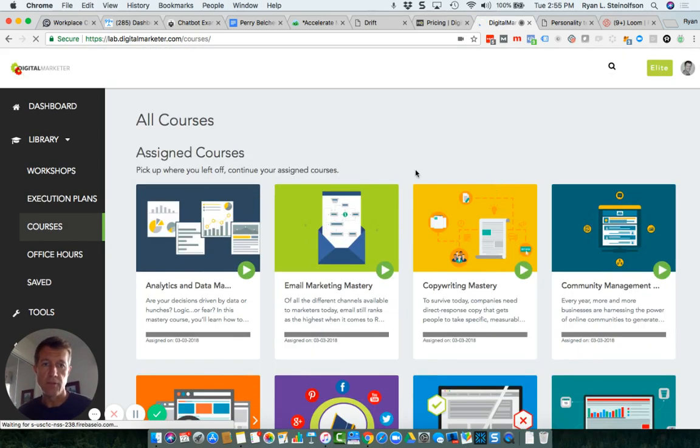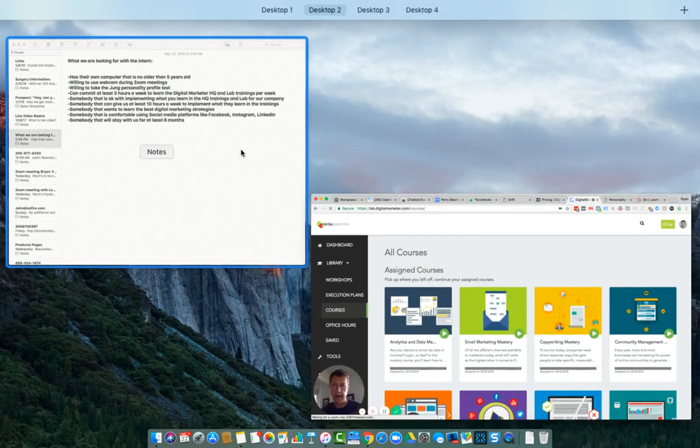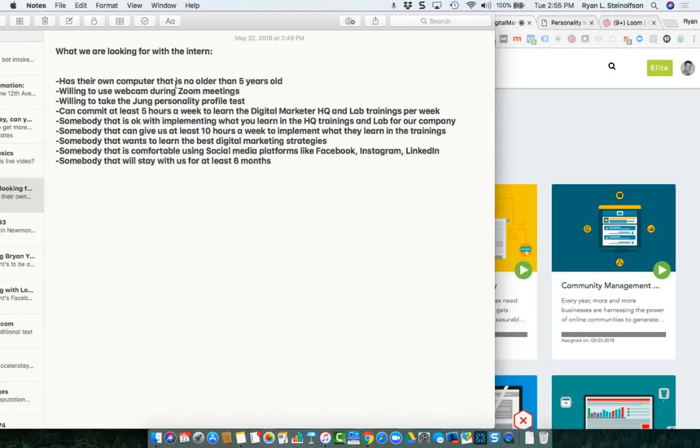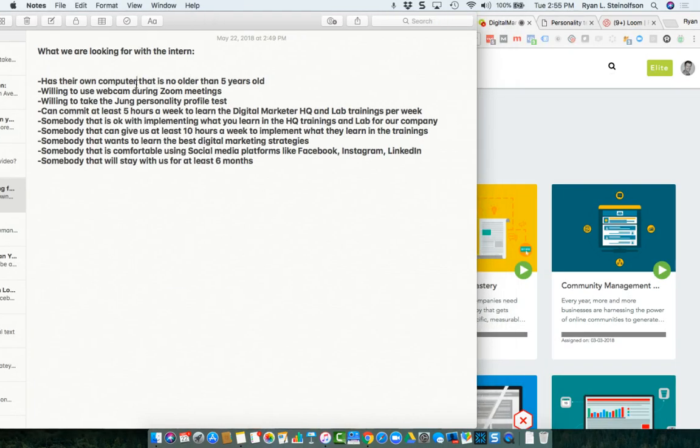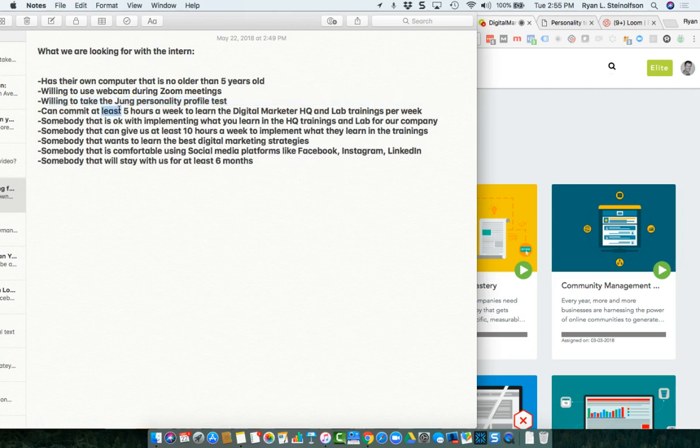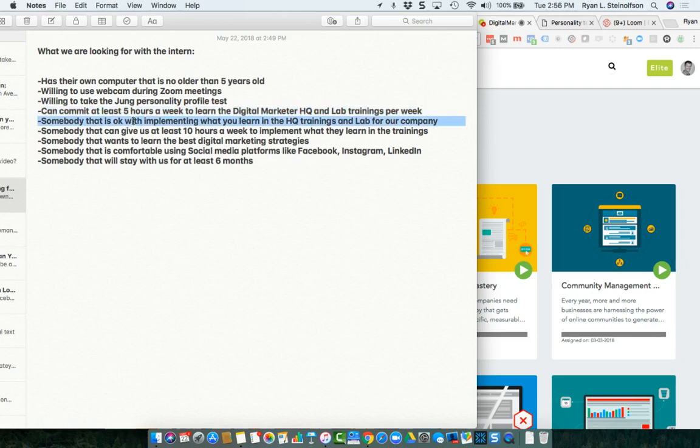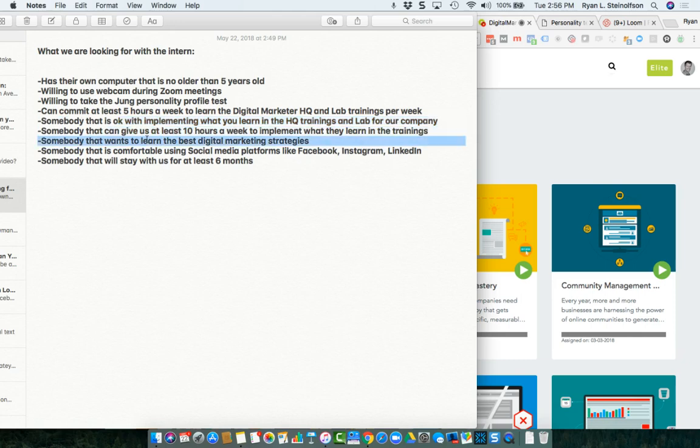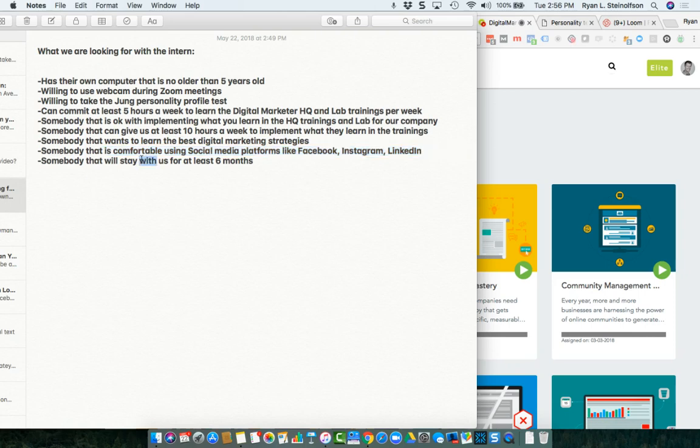And, what I'm looking for is somebody that can do all these things right here. Somebody that has their own computer, that's no older than five years, willing to use the webcam during Zoom meetings, willing to take the Jung personality profile test, can commit at least five hours a week to learning the digital marketer HQ and lab trainings per week. Somebody that is okay with implementing what you learn in the HQ trainings and lab for our company that can give us at least 10 hours a week to implement what you learn in the trainings. Somebody that wants to learn the best digital marketing strategies. Somebody that is comfortable with social media platforms like Facebook, Instagram, and LinkedIn, just basic stuff. Because you're going to learn more obviously in the trainings. And then somebody that will stay with us for at least six months.